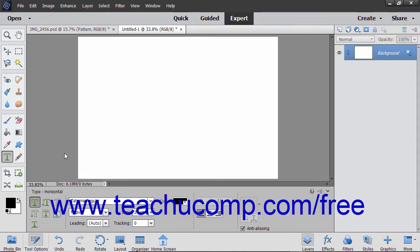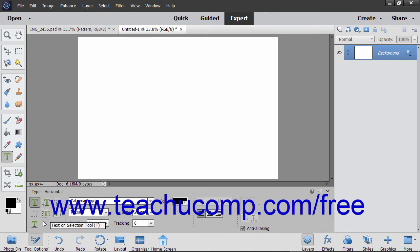Photoshop Elements also has three other exciting text tools: Text on Selection, Text on Shape, and Text on Custom Path. These tools let you create a selection, shape, or path in your image and then insert text that follows along the outline of the selection, shape, or path.